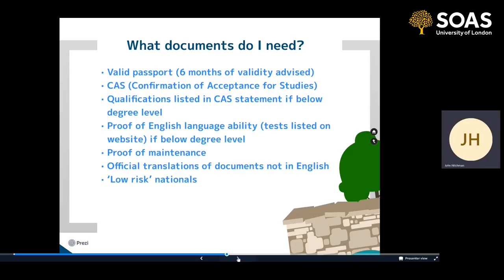Some of you will be from countries classified as low risk, meaning you don't need to submit maintenance or academic documents with your application. However, those documents can be requested, and you're completing a visa application stating that you have them and meet the requirements they prove. So it's really important that you're prepared to submit them because they may be requested later, and it's also important that you complete the form honestly so it accurately reflects your situation.